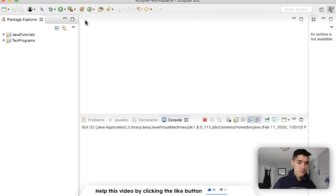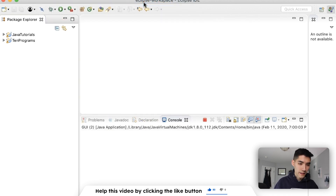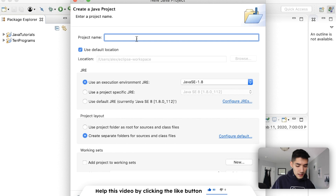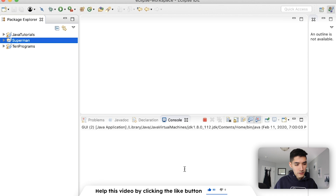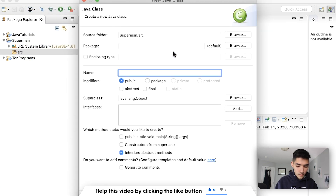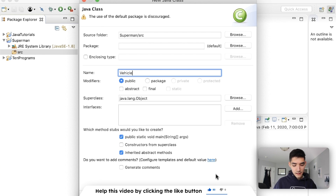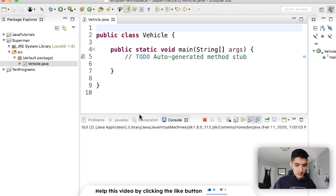Okay, we're in Eclipse. We'll just make a new project together by going to File > New Java Project. We're going to call this Superman. Hit finish, and then inside of that we'll make a class. We'll call it Vehicle for this example. We're going to be doing stuff with classes — that's how the super keyword is used.